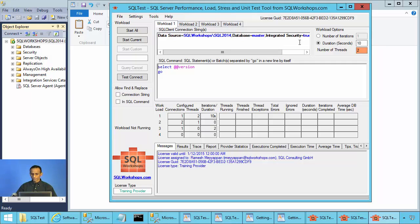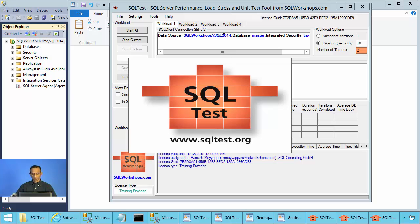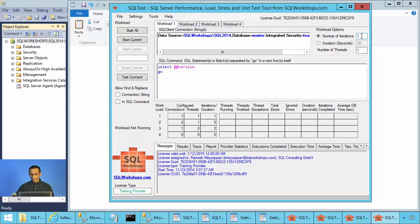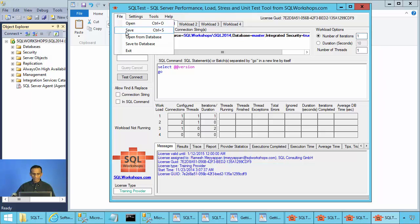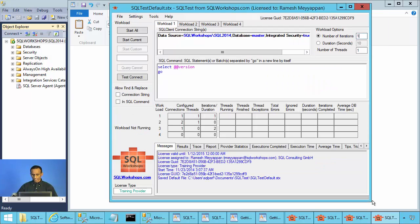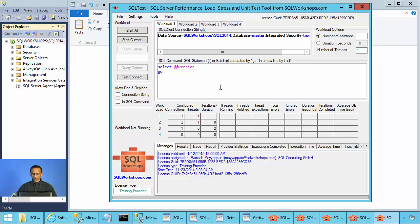Whenever you start a new instance of SQL Test, it provides the default settings supplied with the installation — one connection string, two threads, and 10 seconds of duration. If you want to change this default so that every time you start SQL Test you get your own server name and settings, you can change it. For example, change the number of threads to one and number of iterations to one, then save it as SQL Test Default. If you open a new instance of SQL Test, it will read and display your custom default.